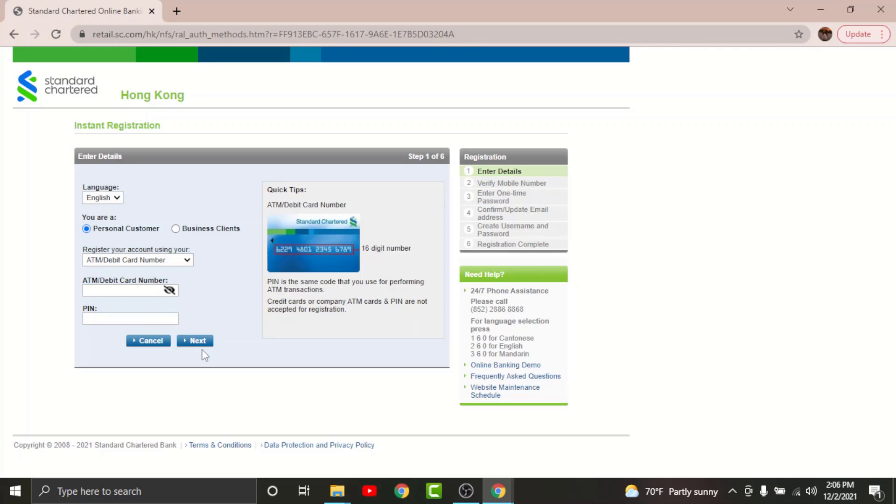Once you land on the page, you will have to verify your mobile number. In order to do that, you will have to enter the one-time password or the verification code sent to your mobile number by the bank.